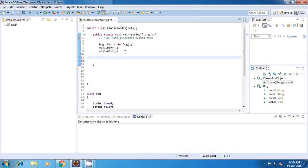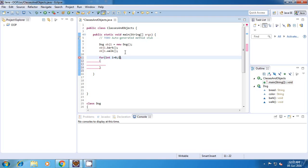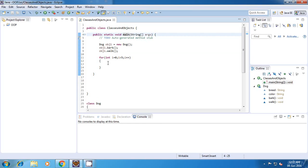If we create any for loop or any other looping statements inside the method, let's say for int i equal to 0, i less than 5, and i plus plus. So I've created a for loop inside this main method.